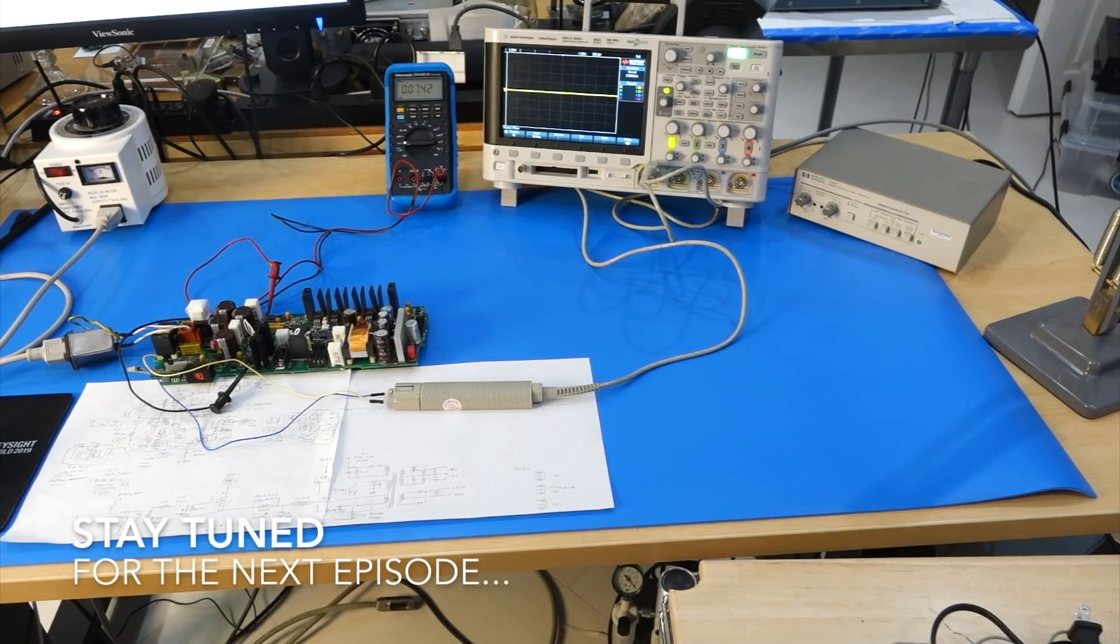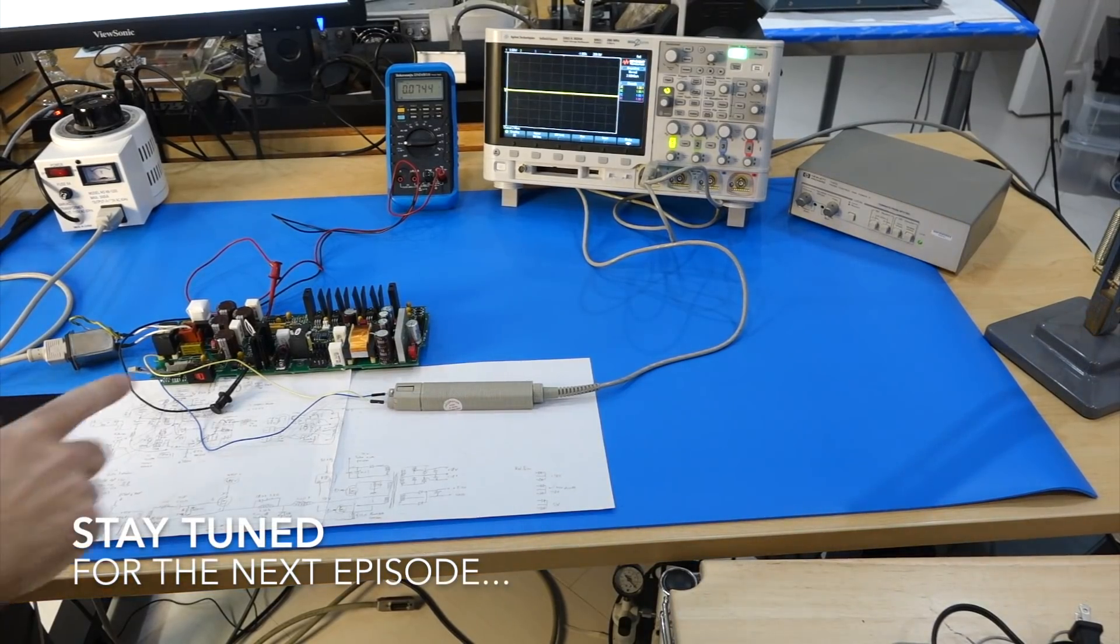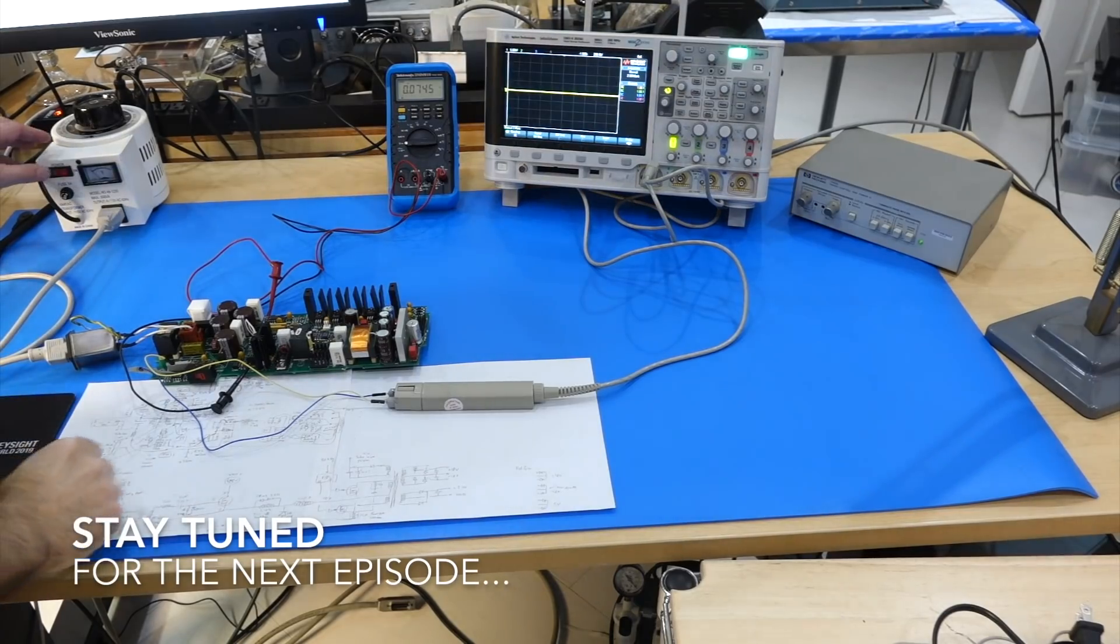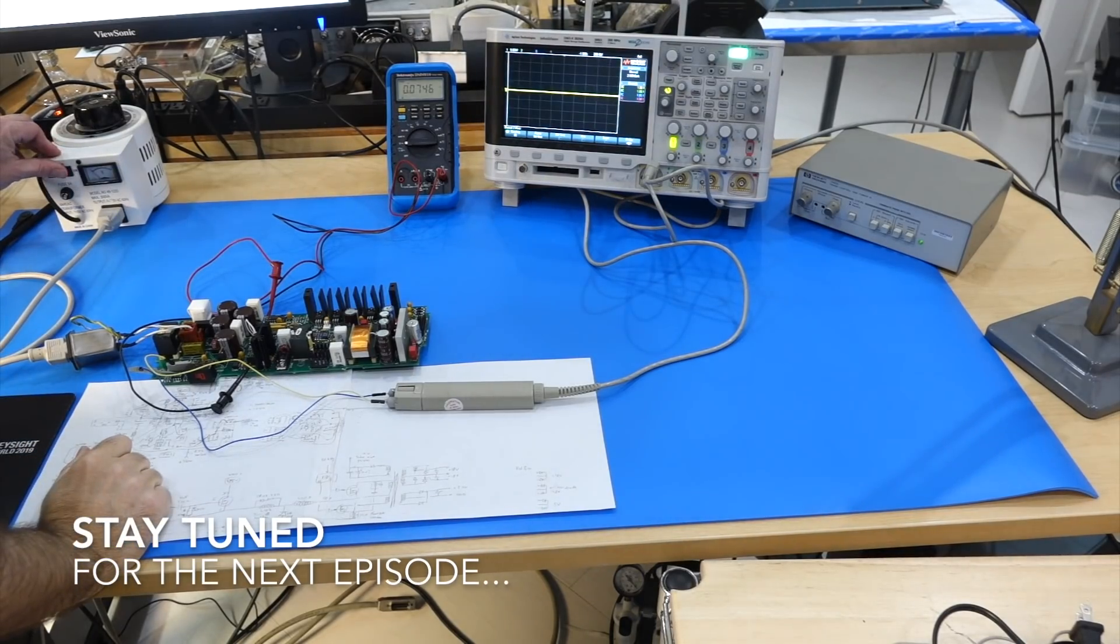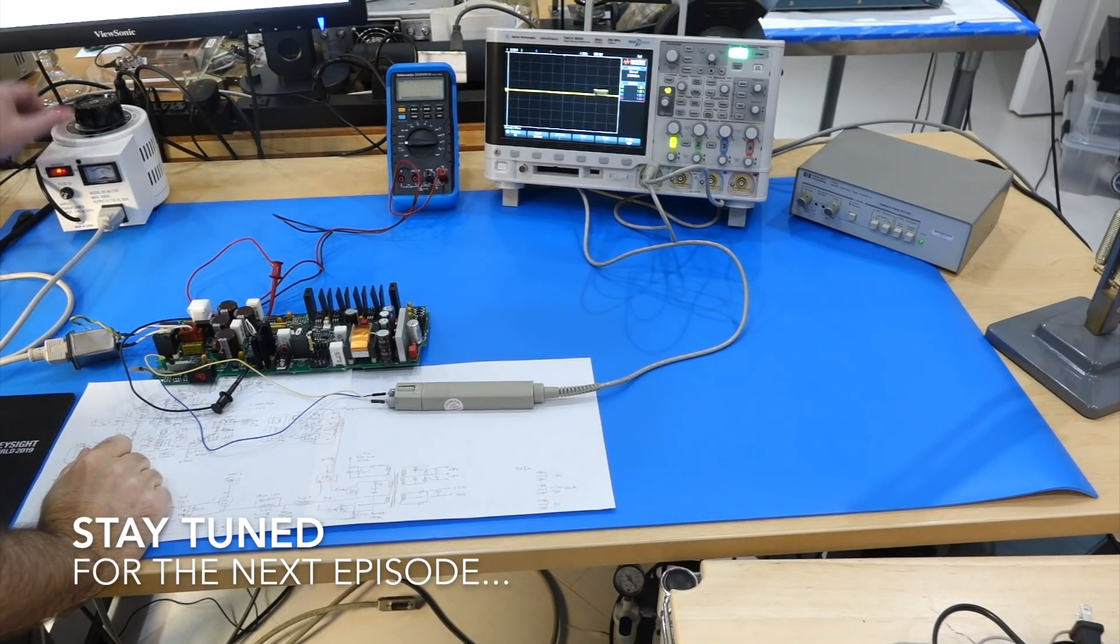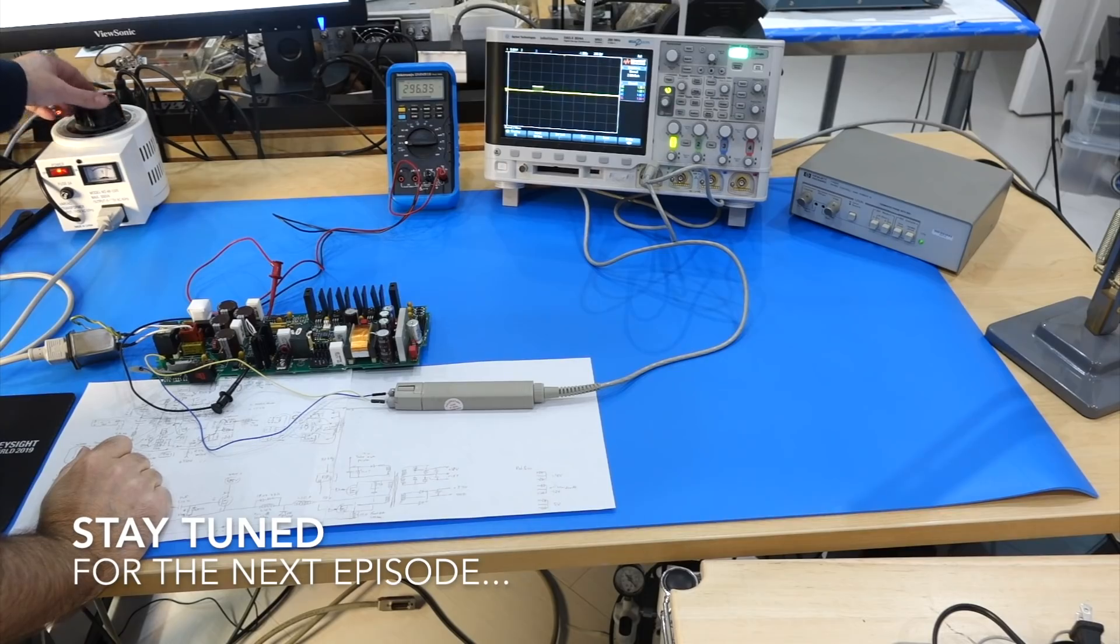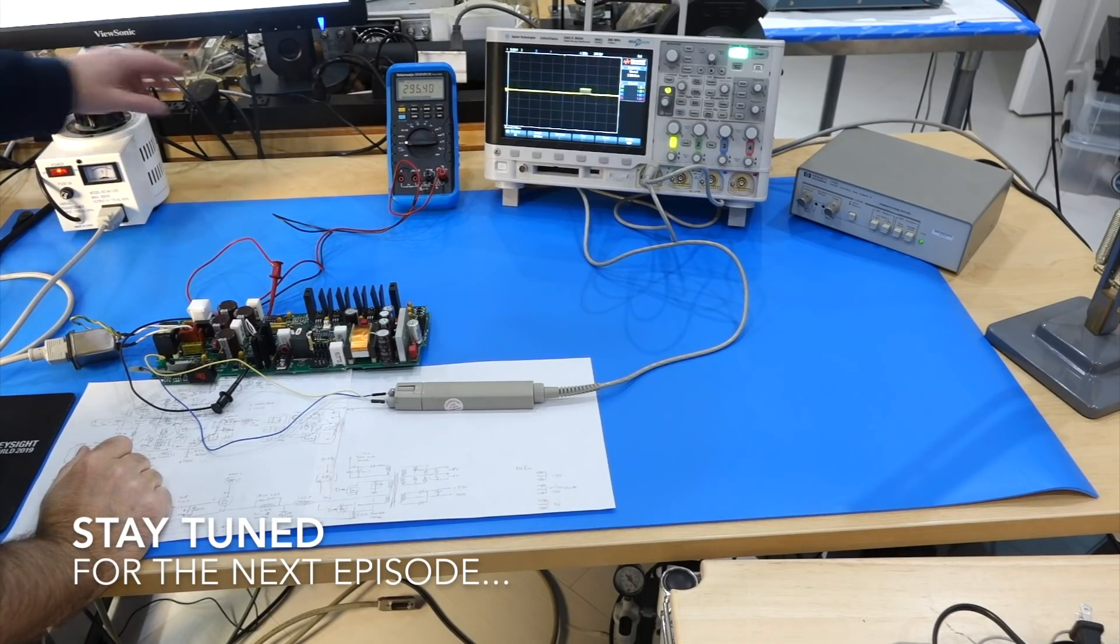All right, I think that's already quite enough for this first episode. We'll see how to break the chicken and egg problem in the next episode, when we debug the startup circuitry. See you then!